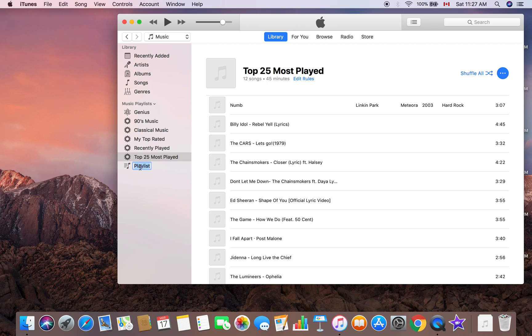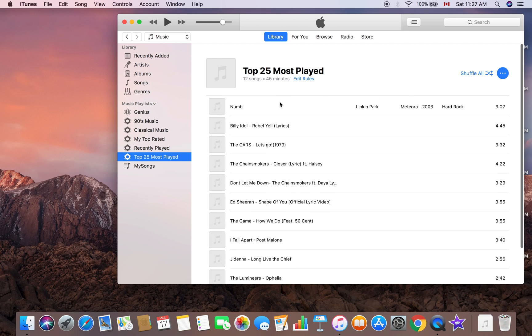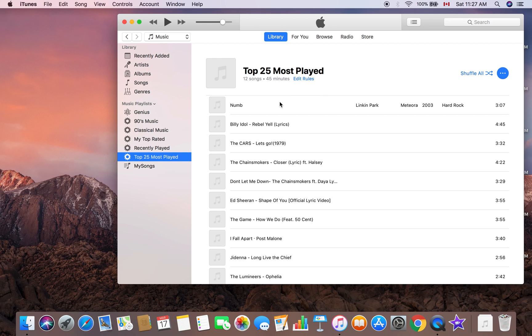You can name it whatever you want, like important songs or something. I'll call it My Songs. This is the Top 25 Most Played Songs I've played. I don't have many songs here in this laptop, they're in my old laptop.